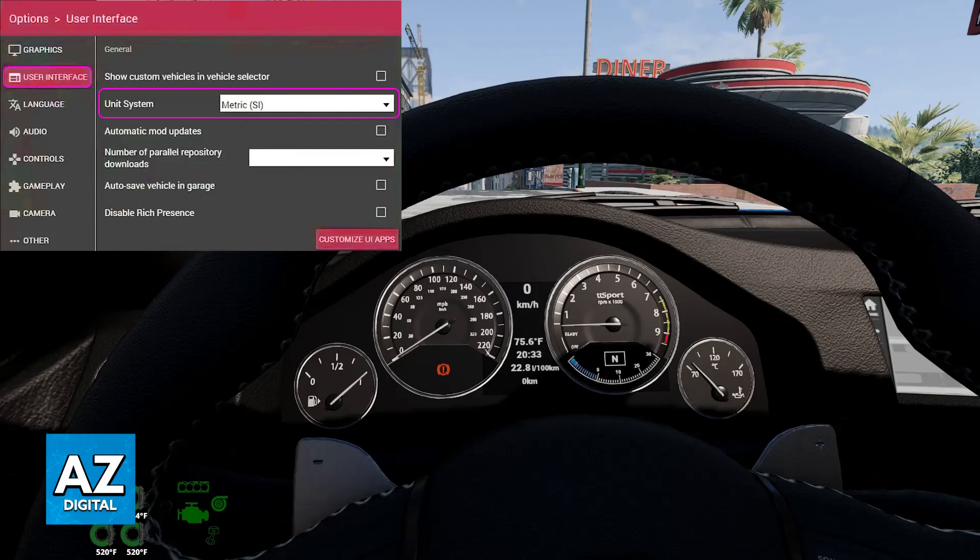You can always change back to any other available option and everything will be reflected. You don't have to restart the game — as soon as you change this, everything will be applied and you will see the new metric displayed.